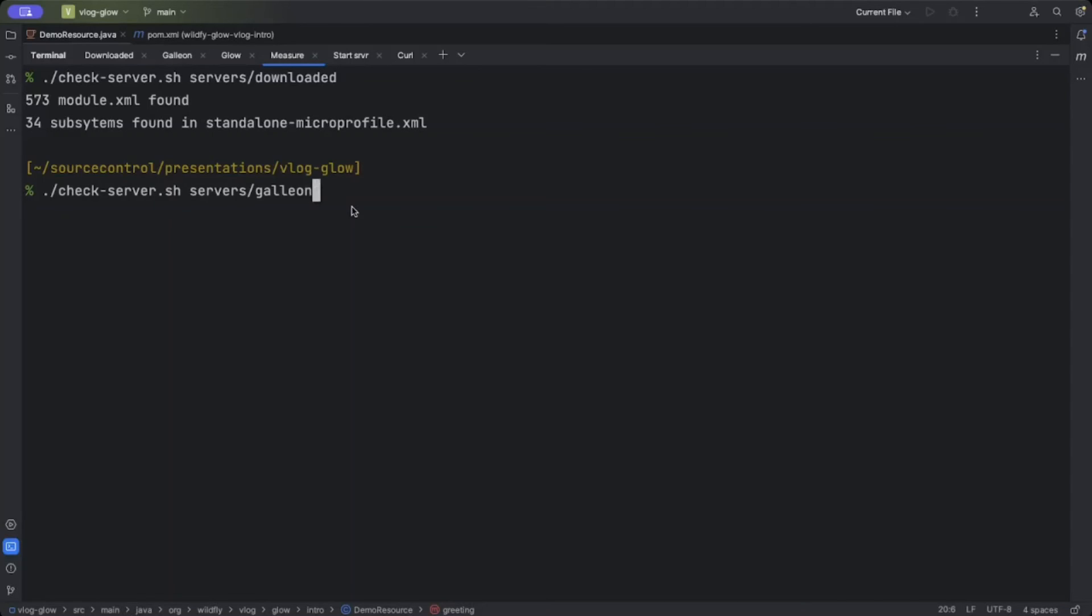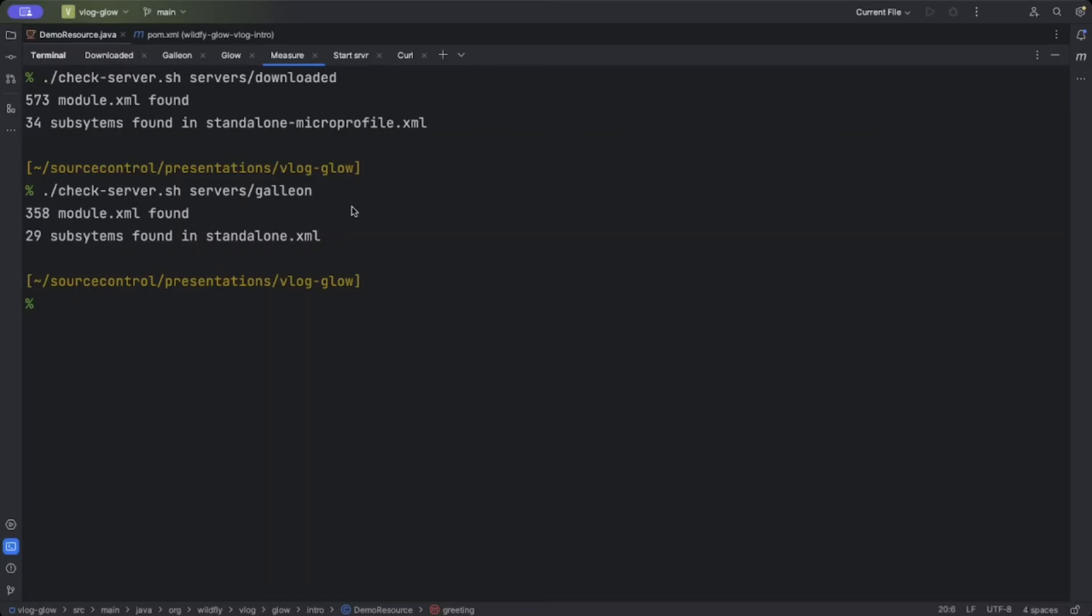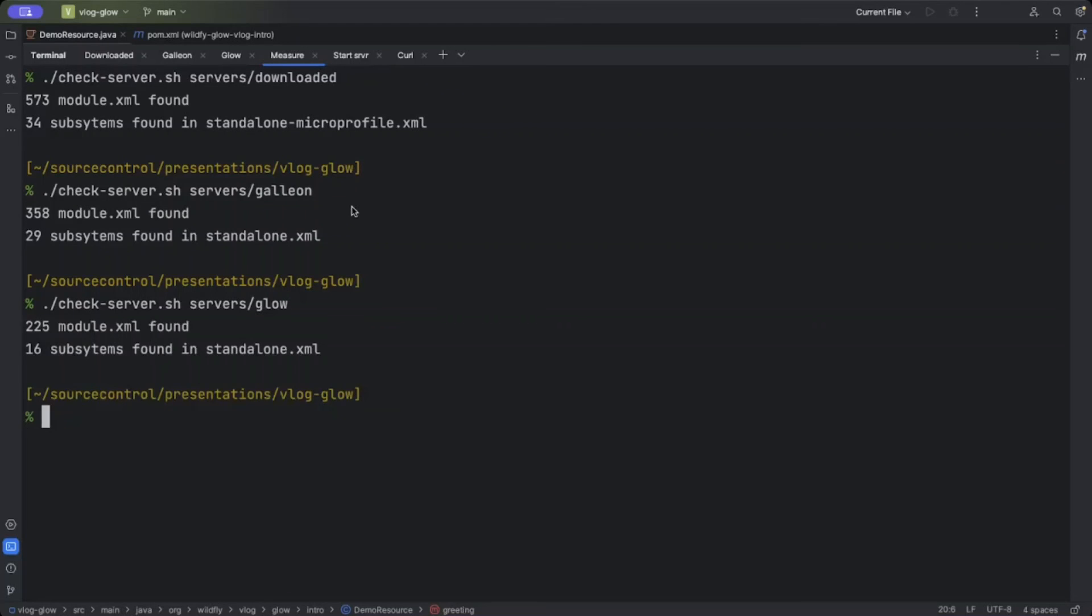Looking in the Galleon provisioned server, we see we have 358 module XMLs. That's already a big reduction and five fewer subsystems. Finally looking in the Glow provisioned server, we see that we have 225 module XMLs. So this is under half and 16 subsystems found. This is the minimum server that can run our application with the granularity of the Galleon layers that we have in the WildFly build.